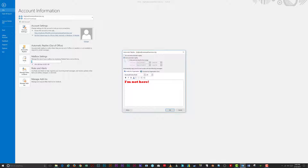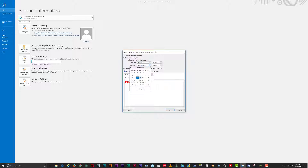To send the replies only during a specific time range, check the 'Only send during this time range' option. Then set your start time and date, followed by an end time and date.